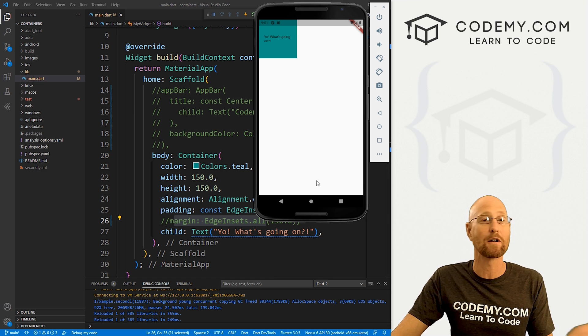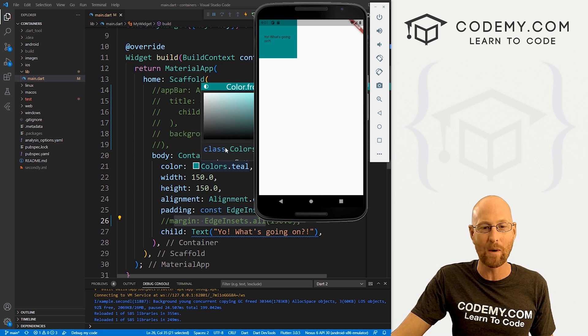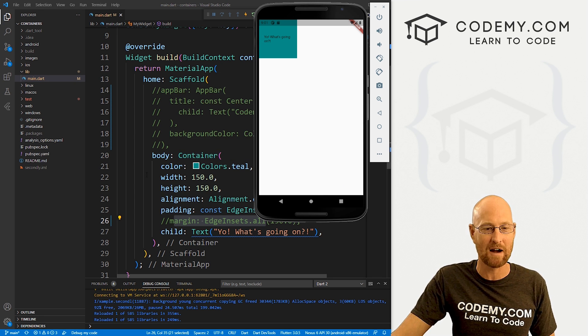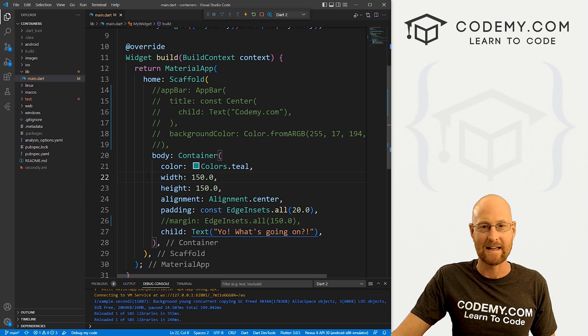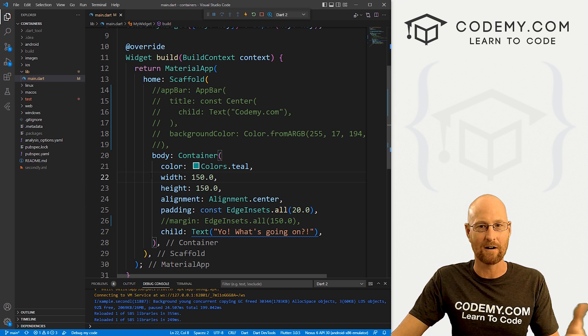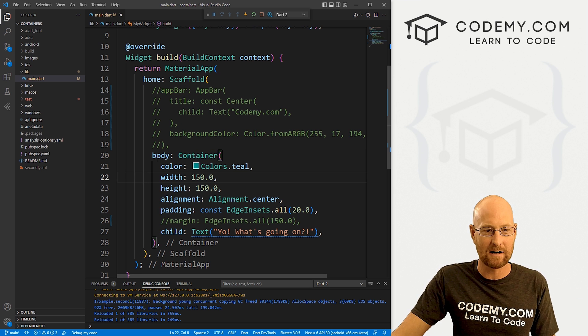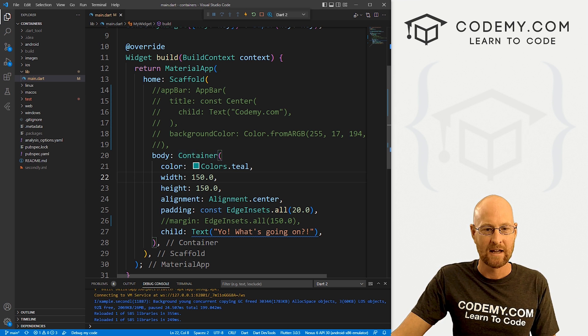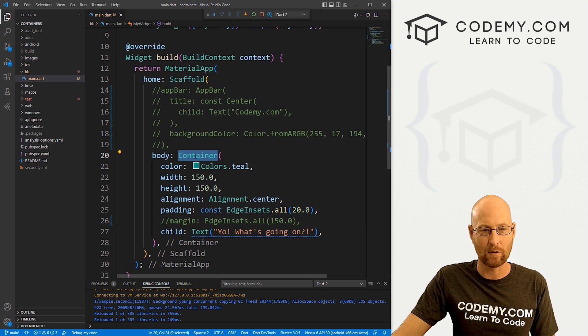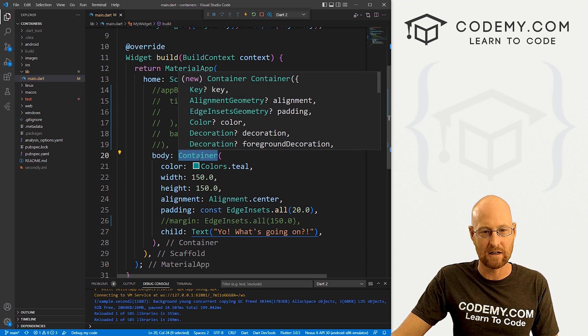Well, we can use something called a safe area. And it's very easy. All we have to do is wrap everything in a safe area widget. So we can come down here and here's our body and here's this container we looked at in the last video.